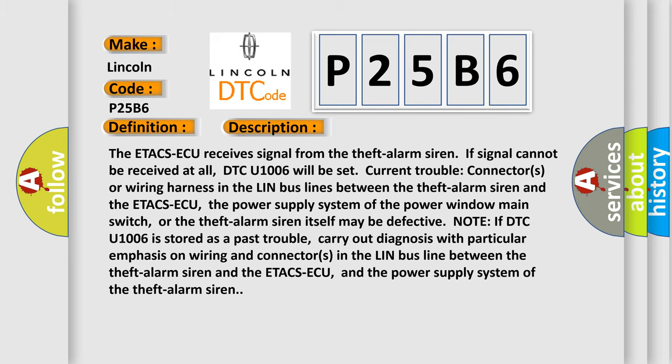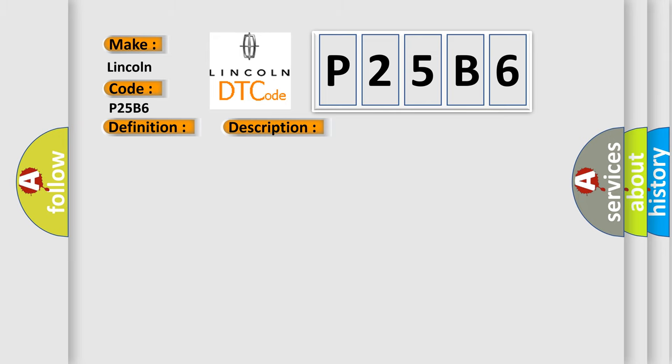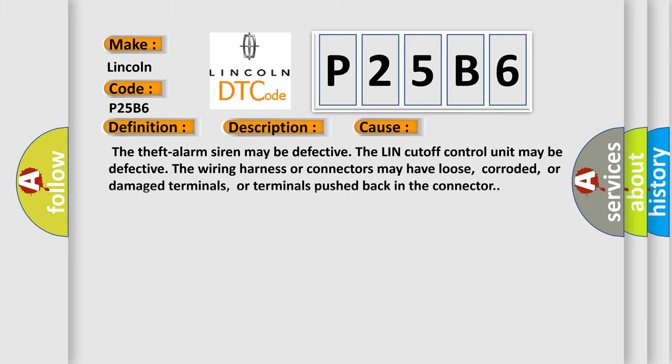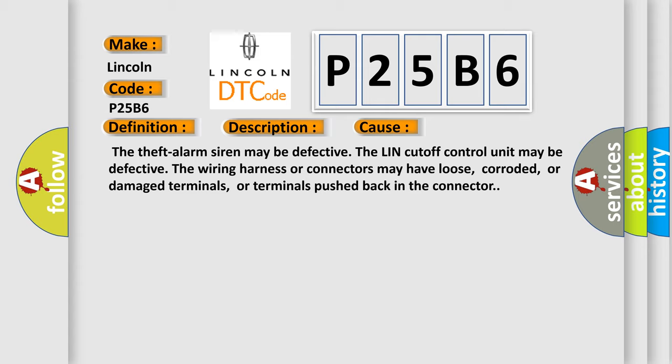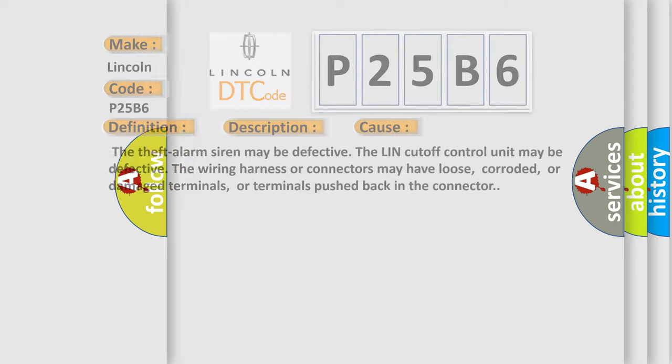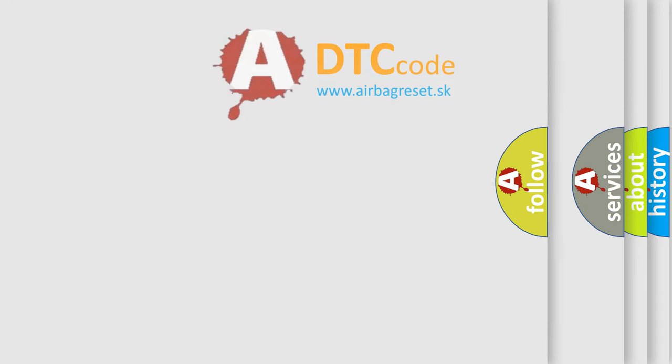This diagnostic error occurs most often in these cases: the theft alarm siren may be defective, the LIN cutoff control unit may be defective, or the wiring harness or connectors may have loose, corroded, or damaged terminals, or terminals pushed back in the connector.